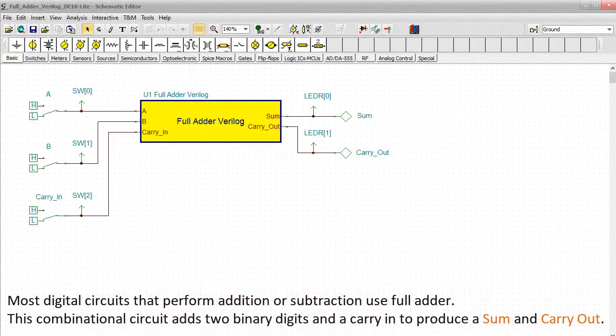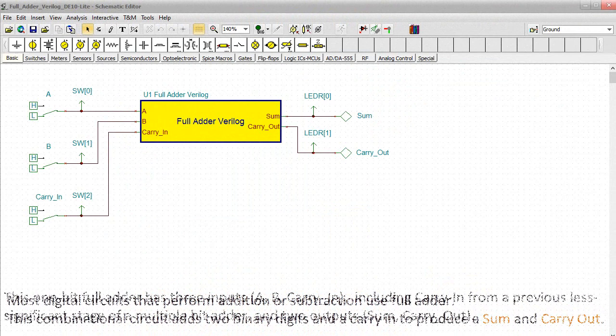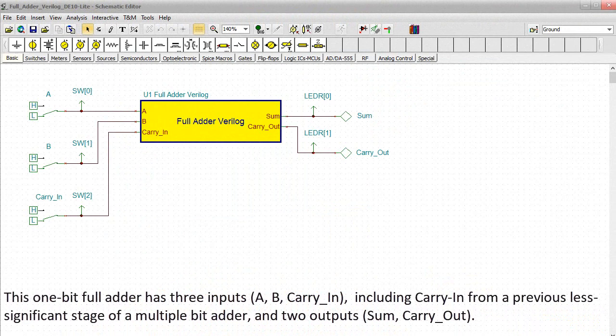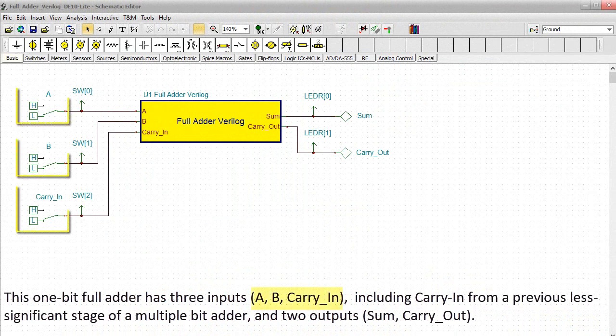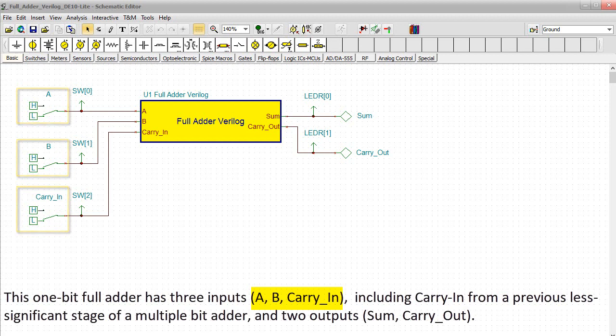Most digital circuits that perform addition or subtraction use full adder. This combinational circuit adds two binary digits and a carry-in to produce a sum and carry-out. This one bit full adder has three inputs. A, B, carry-in, including carry-in, from a previous less significant stage of a multiple bit adder.